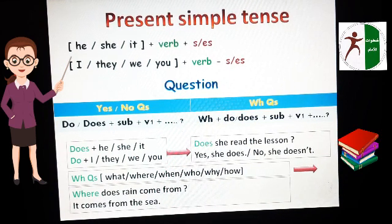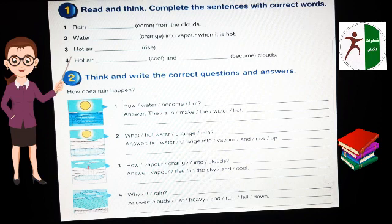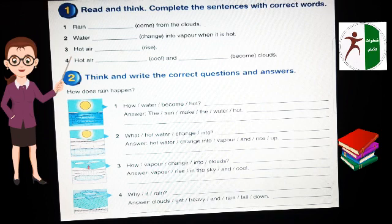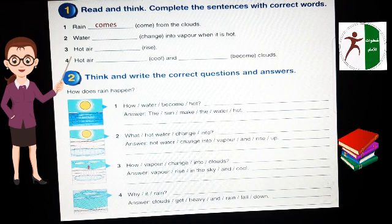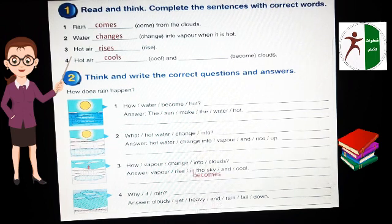Now let's move to our book. Activity 1: Read and think — complete the sentences with the correct words. We look at the subject and decide whether to add S or ES to the verb. Rain is singular — its pronoun is it — so it takes ES. Rain comes. Water is also singular — its pronoun is it — so: Water rises, Water cools, and becomes clouds.